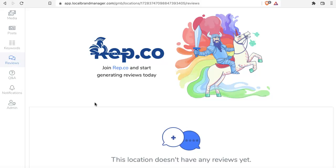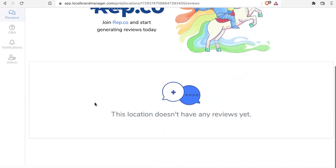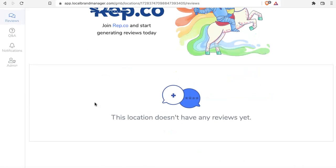Anyone who's ever been through that process before can tell you that Google support is not known for being super responsive or easy to navigate. So always just make sure that you are sticking with organic, genuine reviews. That's going to do it for this video. Take care.